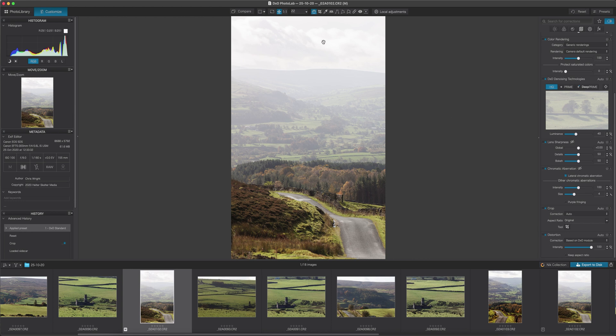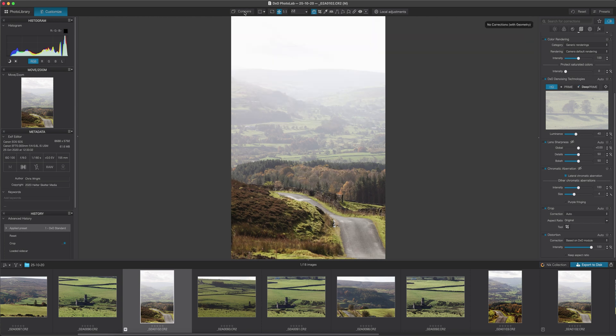So if we look here, compare and flip on that, we can see the before and the after. So we can see it's brought some more detail into the sky. It's a little bit of dehaze, not much. So it's a good starting point.